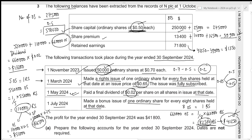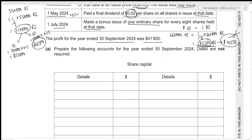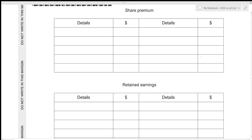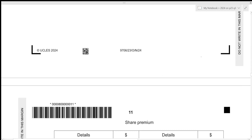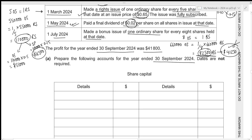The profit for the year ended 30 September 2024 was 41,800. We now need to prepare the share capital, share premium, and retained earnings accounts for the year ended 30 September 2024.